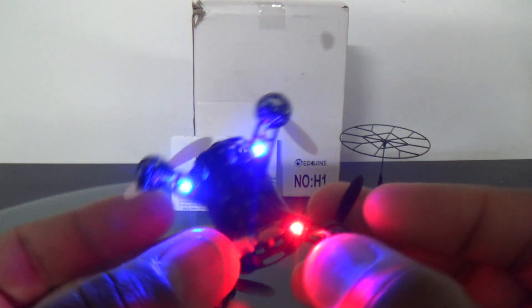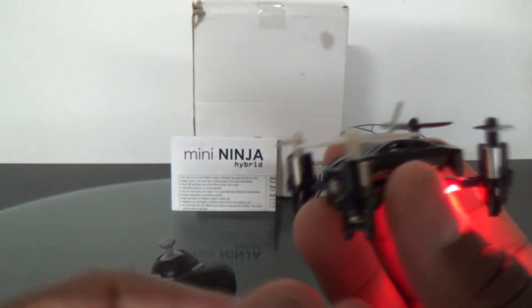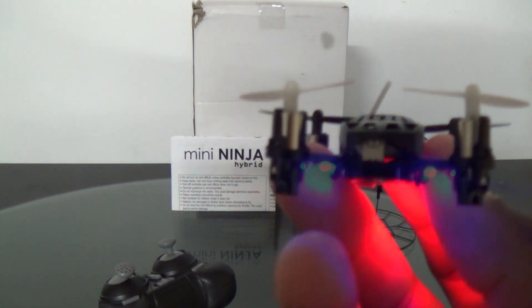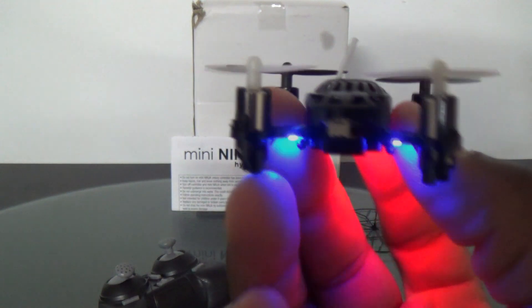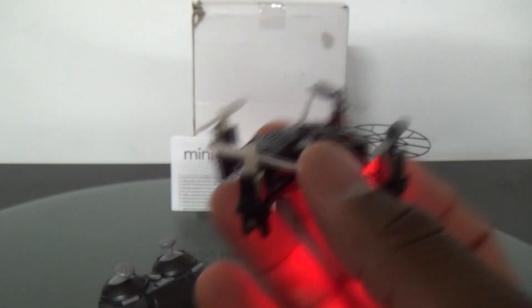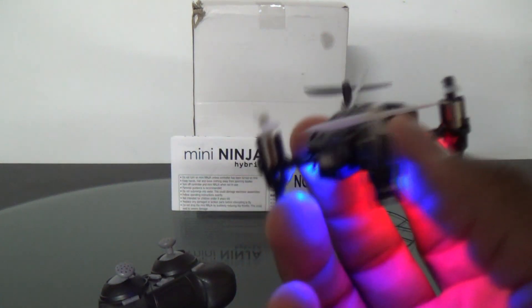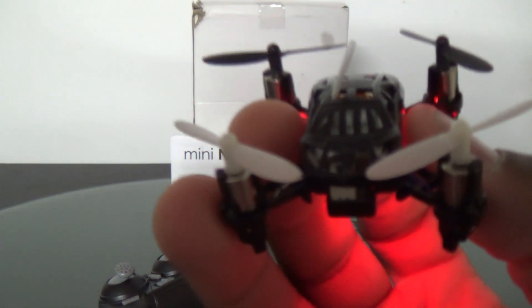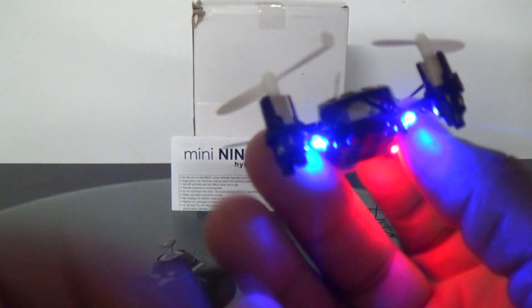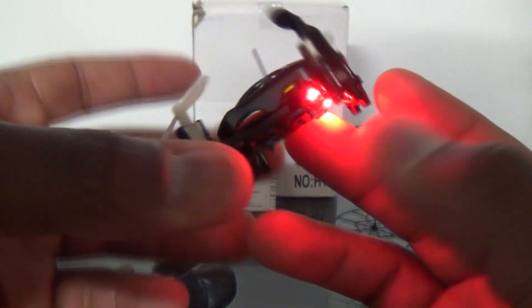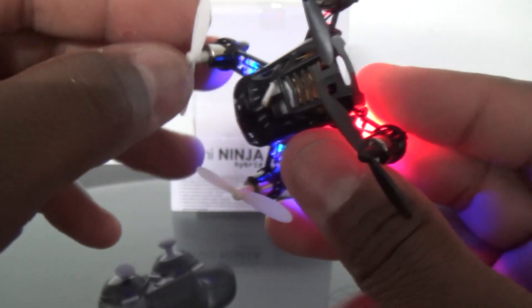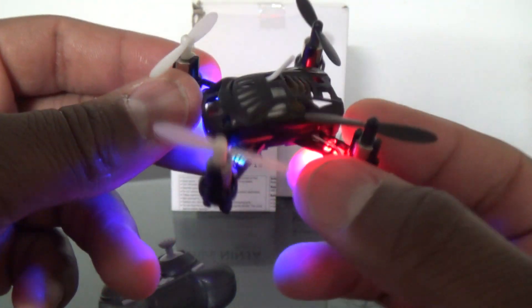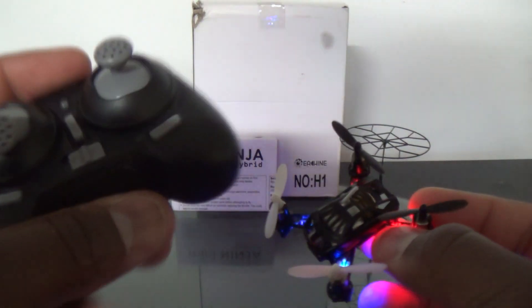This thing does have an LVC warning. The LVC warning is great on this thing because after the LVC warning kicks in, after the alarm kicks in, they allow you to fly this thing for quite some time before it actually loses power. You have more than enough time to fly this thing back to you. You can be flying it really high or have it really far away and you don't have to worry about it just falling down. They give you enough time to fly this thing back to you and then some. You can fly this thing around, it'll still execute flips while it's in LVC alarm. Really nice implementation of the low battery voltage alarm on this thing.